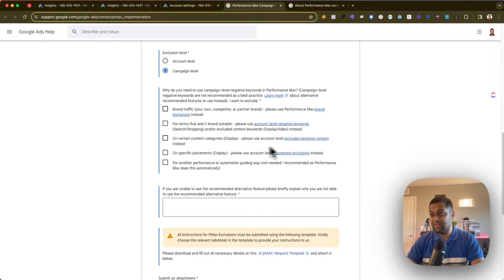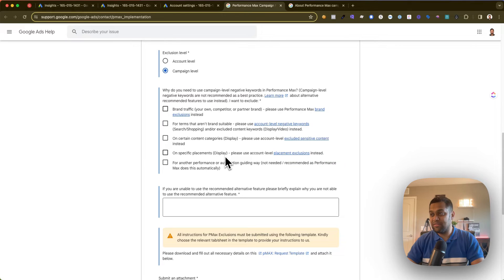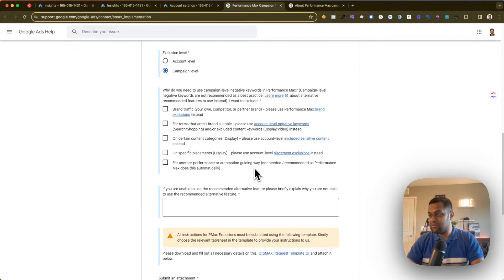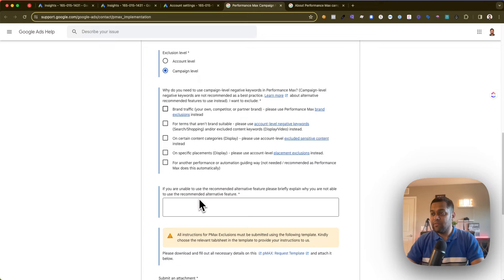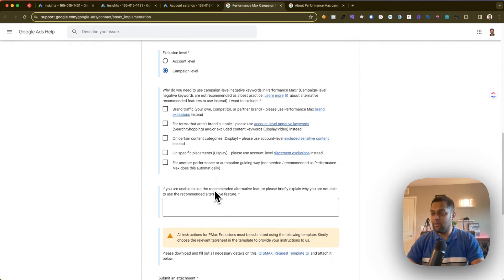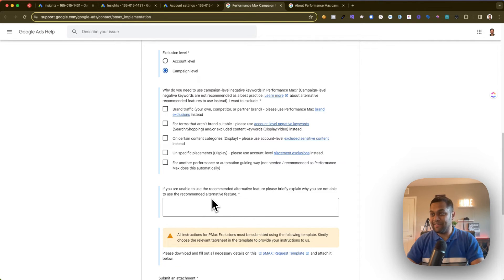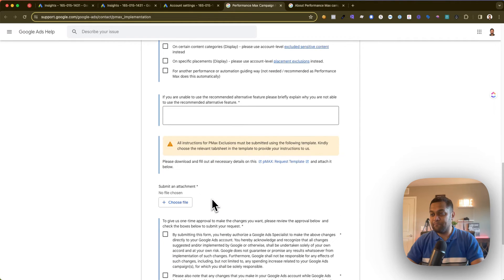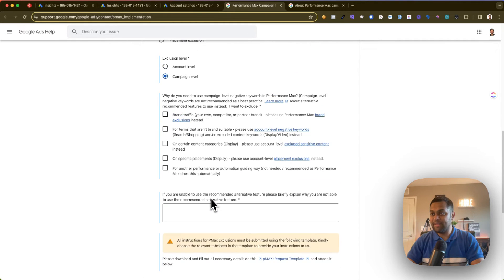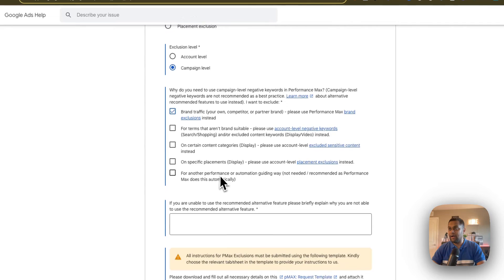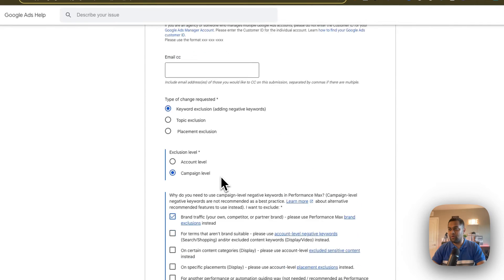Please use account-level excluded sensitive content instead. And then on specific placements, please use account or placement exclusion for another performance or automation guiding way. If you're unable to use the recommended alternatives feature, briefly explain why you're not able to use the recommended alternative feature. Looks like Google is trying to build this product by getting feedback.